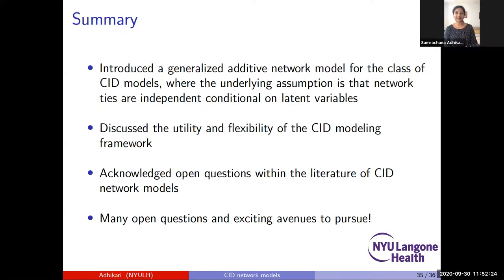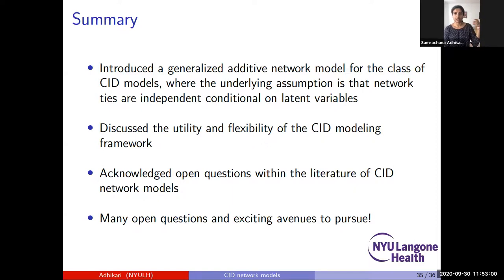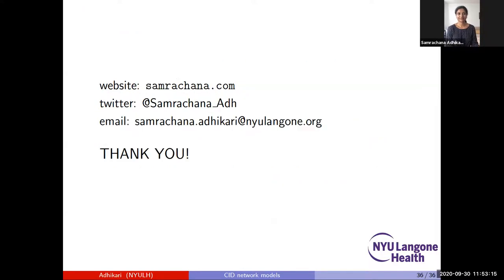In summary, I gave a general overview of social network models in the class of latent variable network models, and introduced the generalized additive CID framework — where ties are independent conditional on latent variables — enabling modeling of complex clustering and network correlations in a tractable way. I also discussed the utility and flexibility of this modeling framework, while noting that many open questions remain within this literature. Thank you for your attention, and I'm happy to take any more questions.